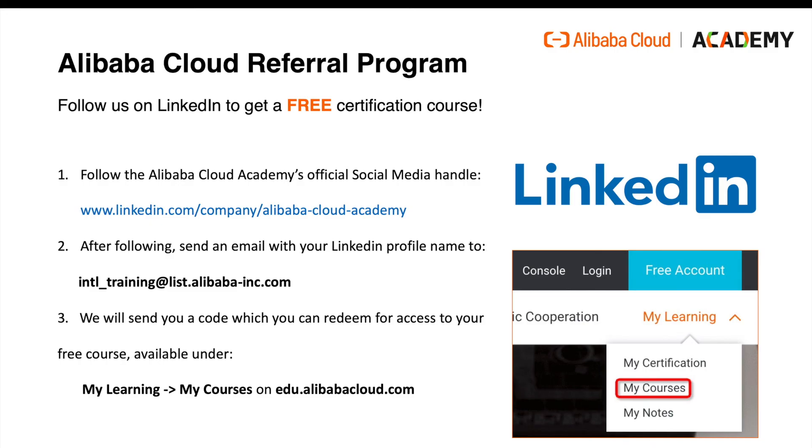Oh, and don't forget about the Alibaba Cloud referral program. You can follow us on LinkedIn to get a free Alibaba Cloud certification course. There's just three simple steps. Number one, follow our official social media account on LinkedIn. You can find the link here and also under the video.